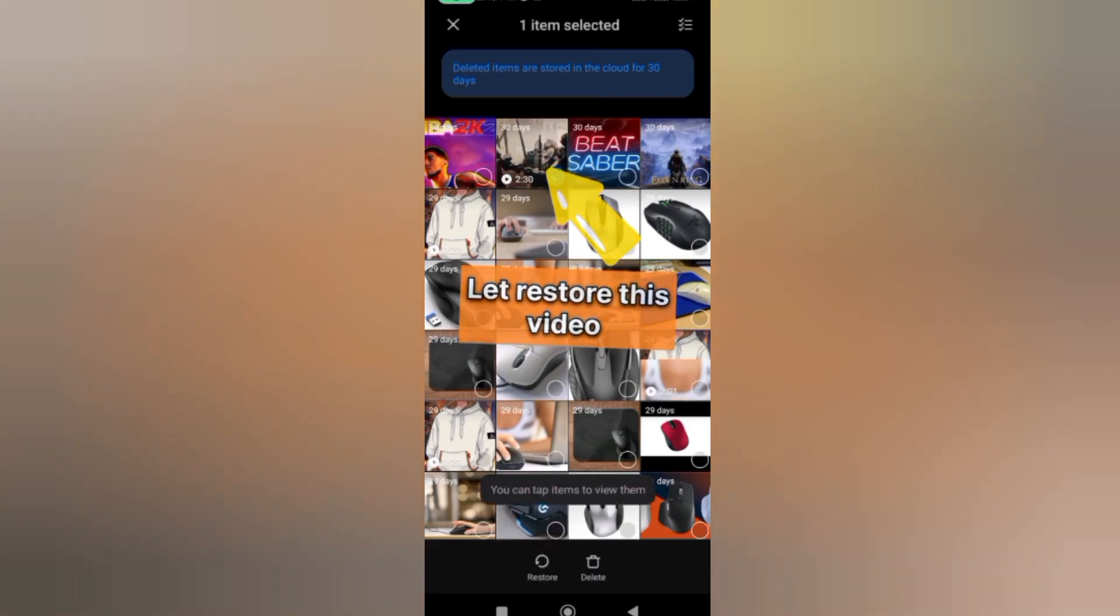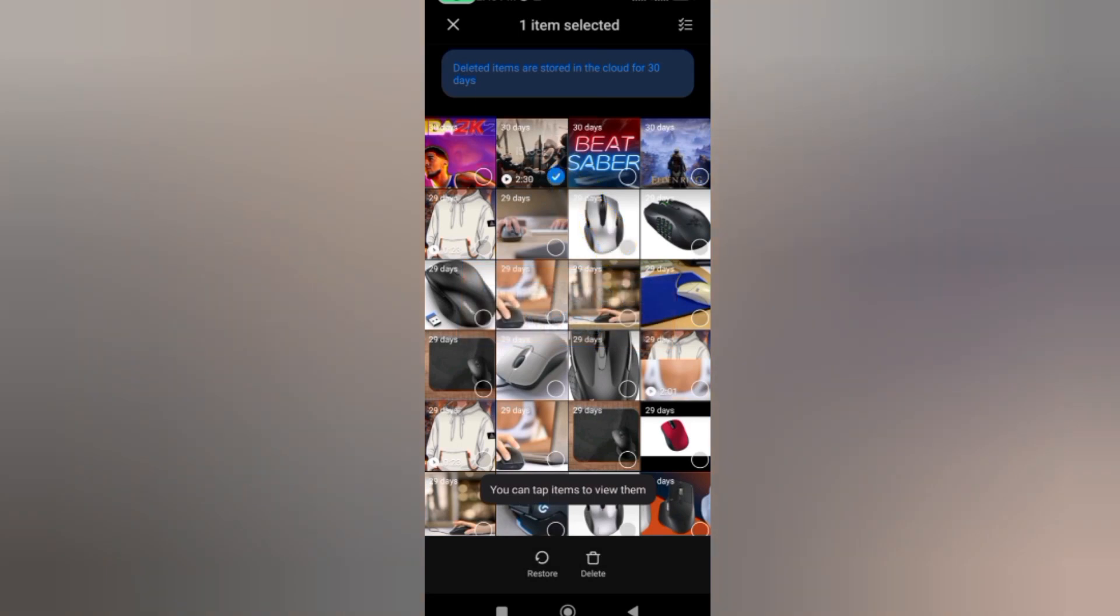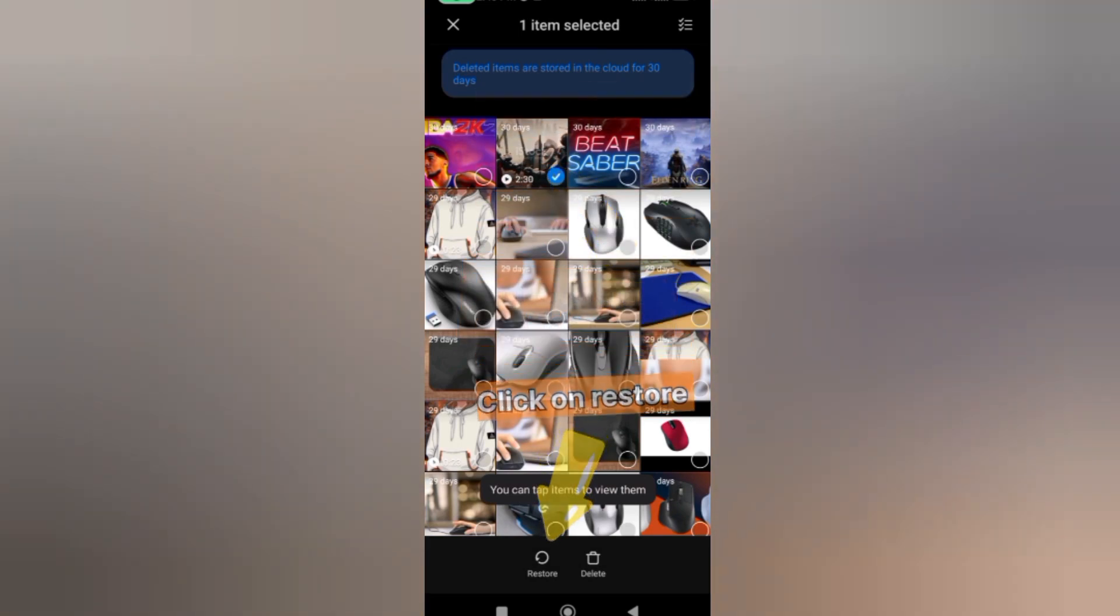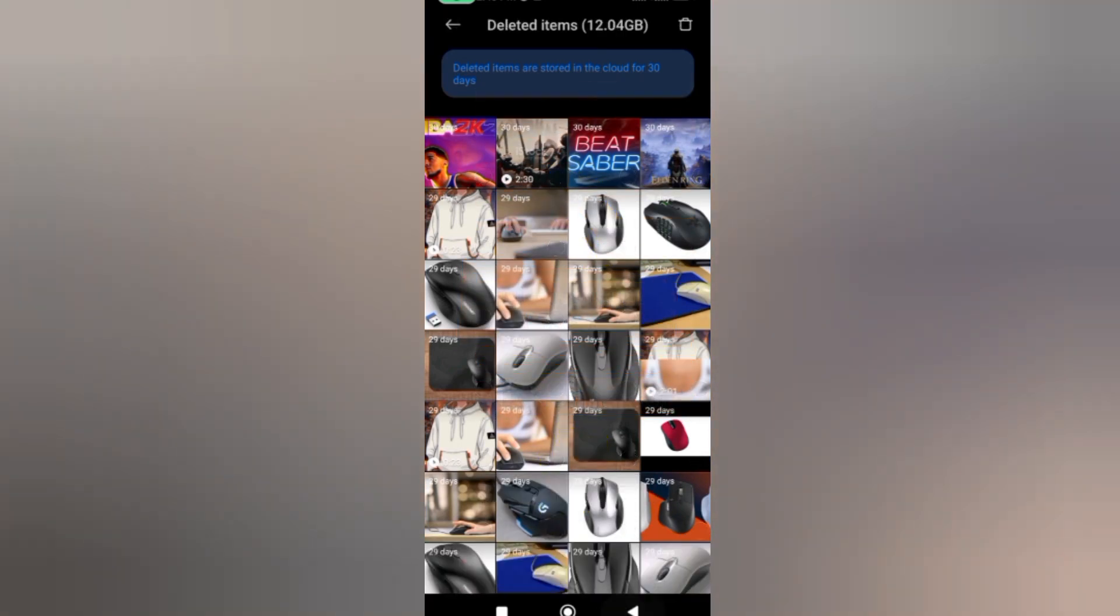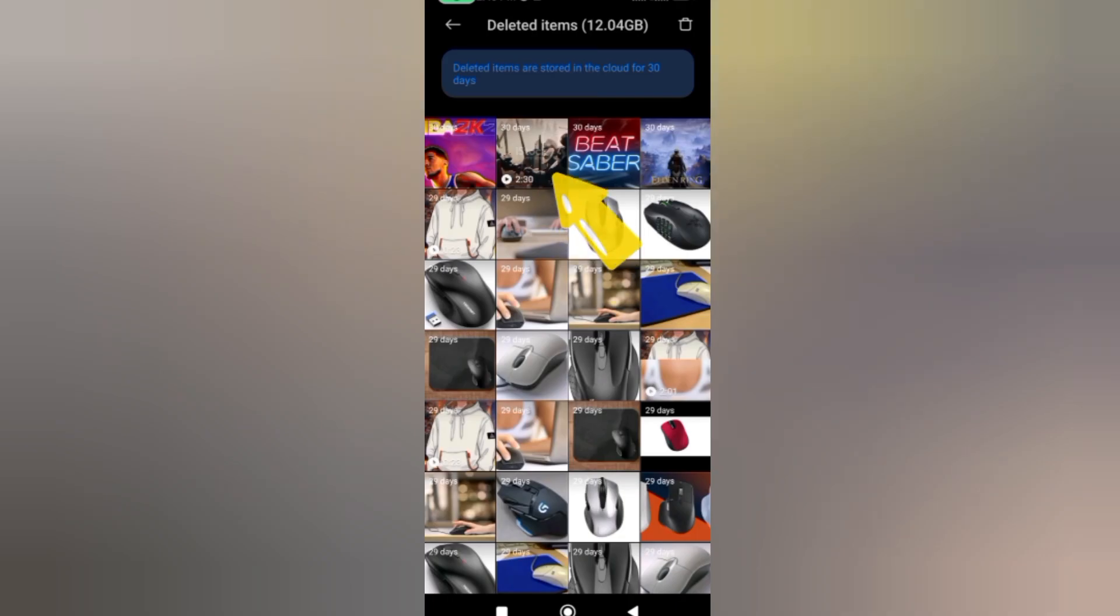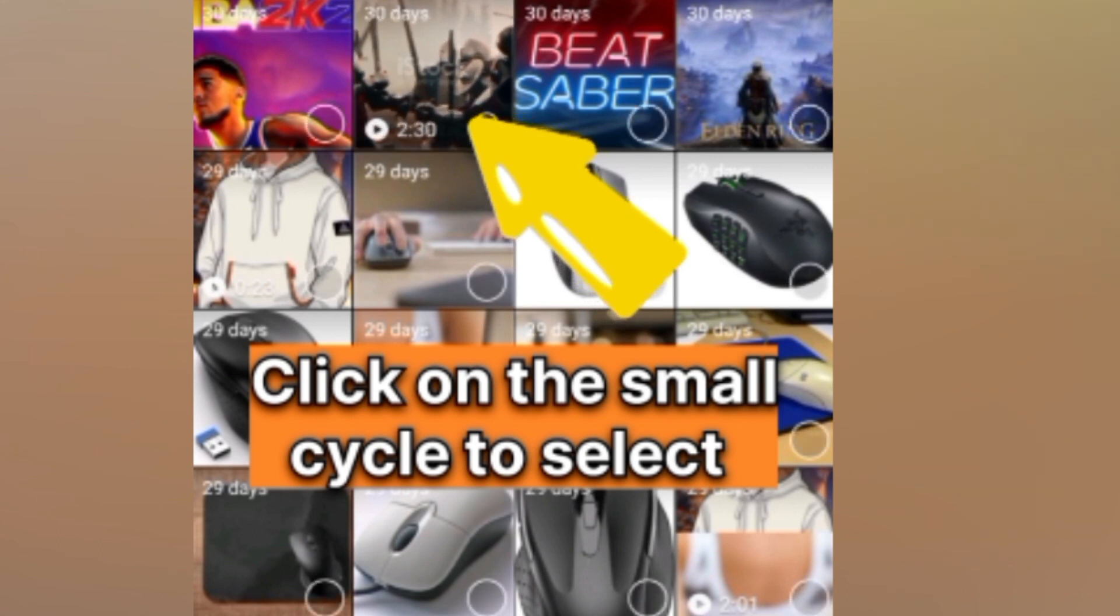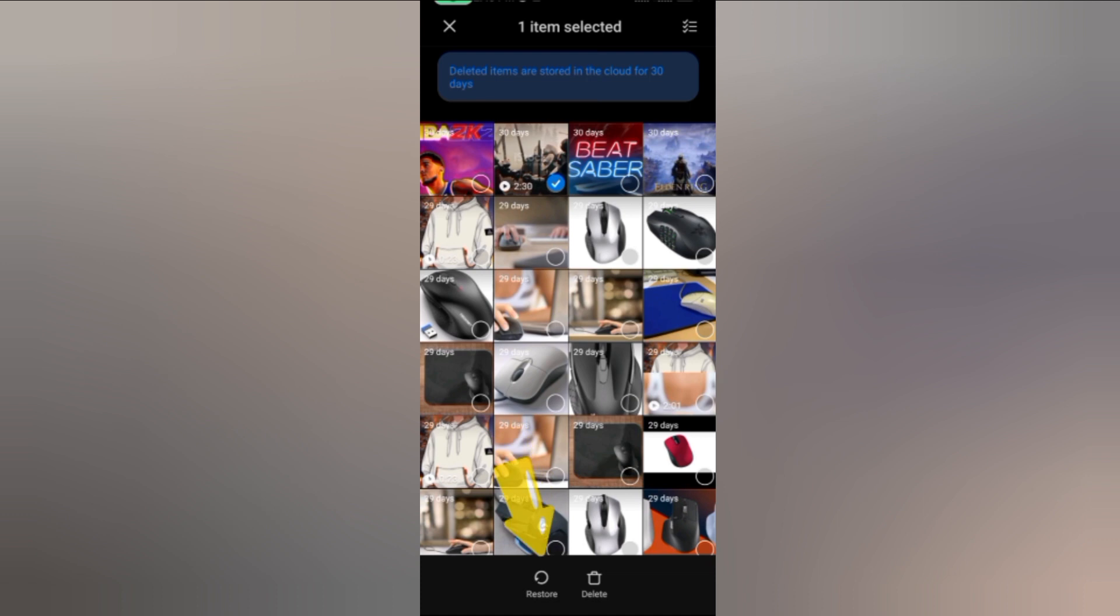Let me show you how you can free up some space. If you don't want to delete some of the items here - if you mistakenly deleted them - you can just come right here to the video or the pictures. I want to click on this video, give it a long press, then come down to restore and click on it.